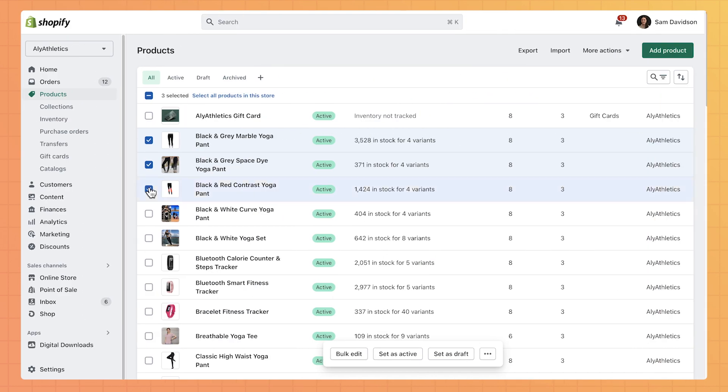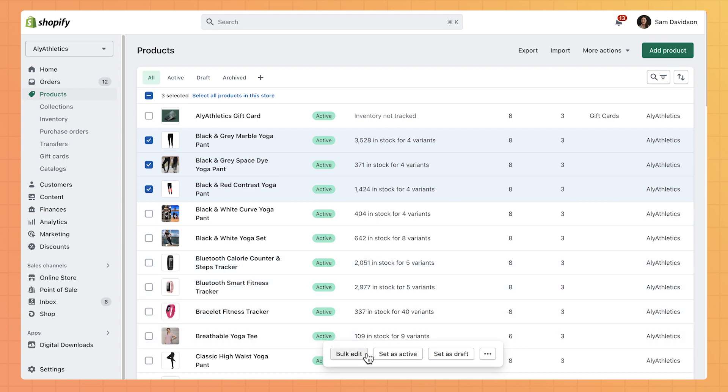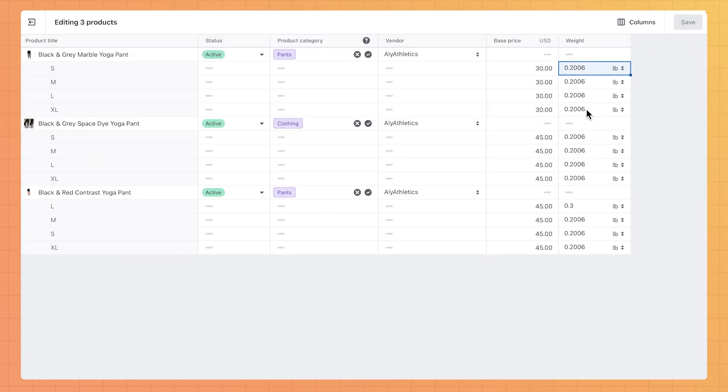If you've already added all your products and variants, you can use the Bulk Editor to edit all of your product weights at the same time.